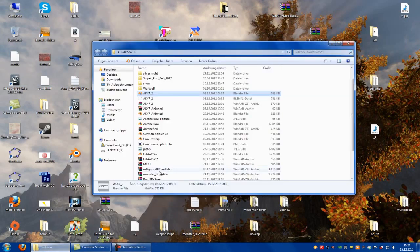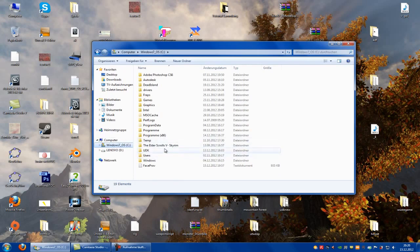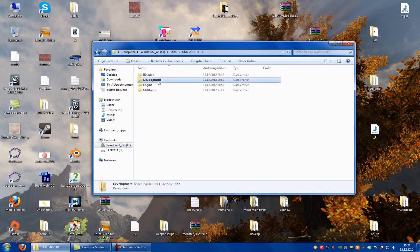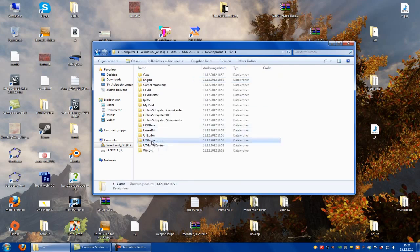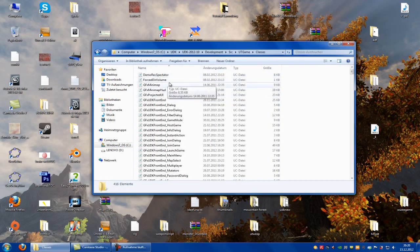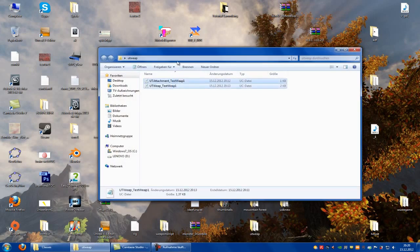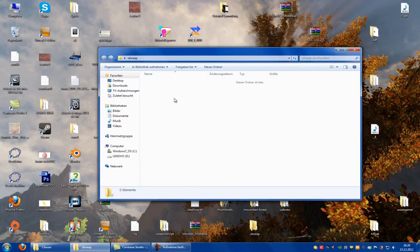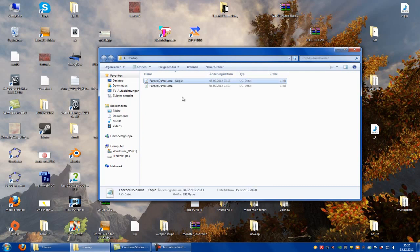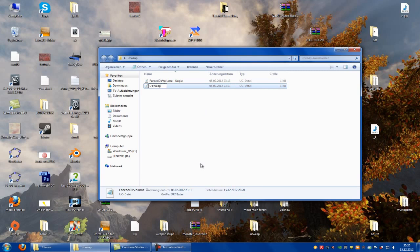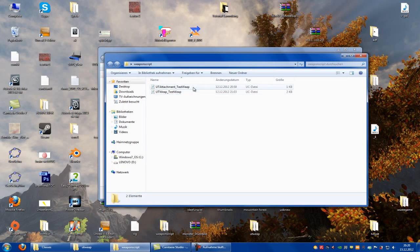Now we have to go to your UDK directory: UDK > Development > SRC > UDK Game > Classes. Now you can take any file you want, just click on it, then copy it and put it into your directory. Copy it a second time and rename it. Call it UDK_TestWeap1. And the other file you have to call UDK_Weap1.